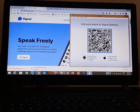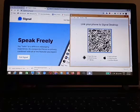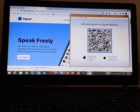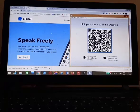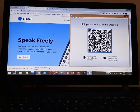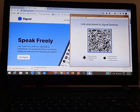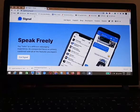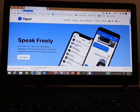Hello guys, in this video I'm going to show you the step-by-step procedure on how to start using Signal right on your PC. So if you're using a Windows computer, or Mac, or Linux, this video will be of help on how to link your Signal app on your mobile phone to your Signal desktop.